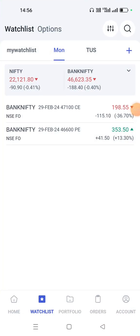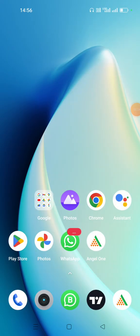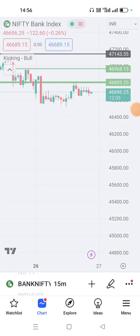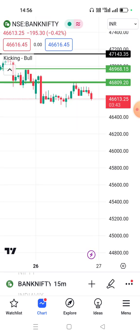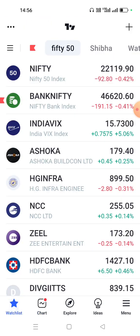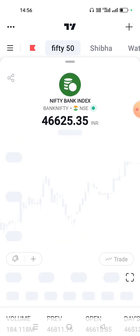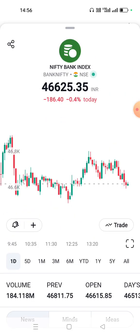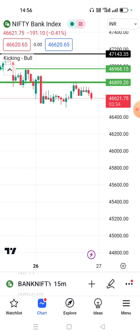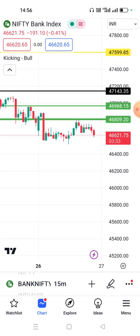Hello everyone! I am going to show you how to do every pattern with the concept of this daily video. However, the range is 46,625. How to do every pattern with the concept of this video.